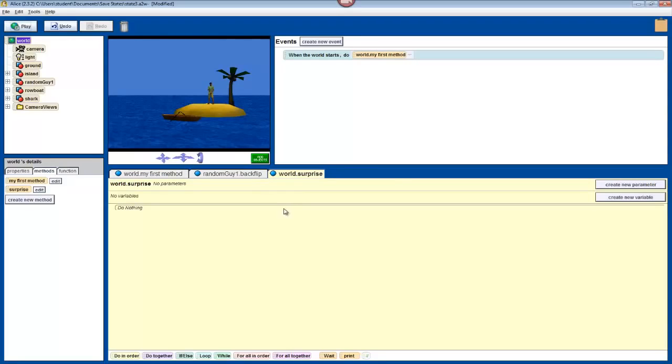s doesn't just stand for surprise though, it also stands for shark attack. So, to do this method, we'll have the camera get a good look at the shark.